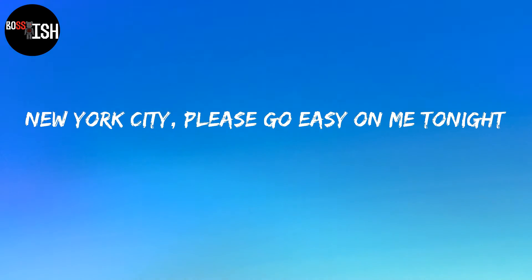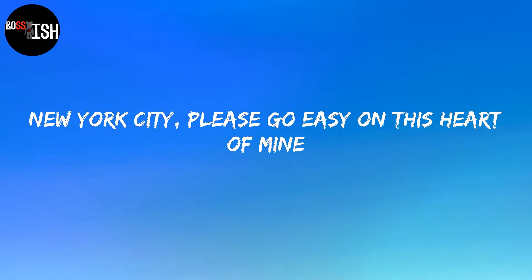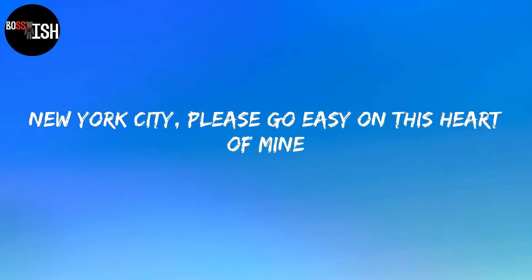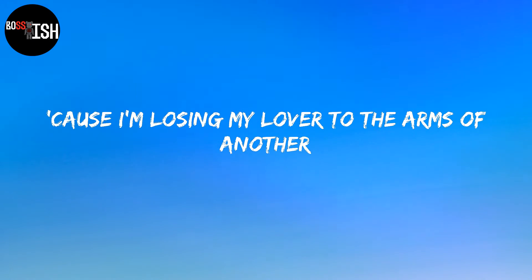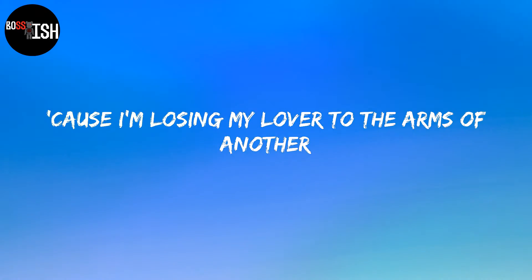New York City, please go easy on me tonight. New York City, please go easy on this heart of mine. 'Cause I'm losing my lover to the arms of another. New York City, please go easy on me.